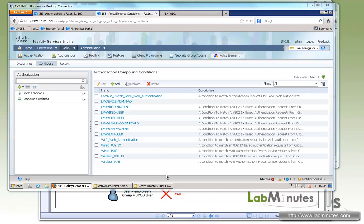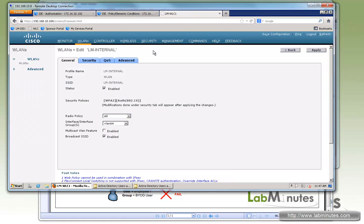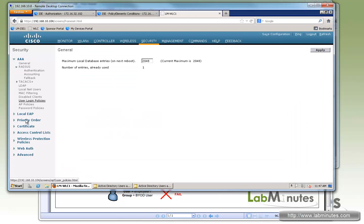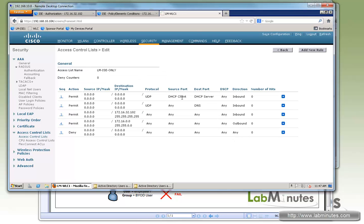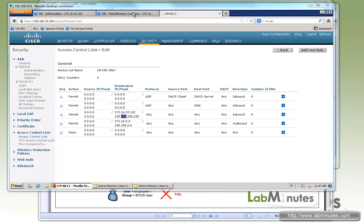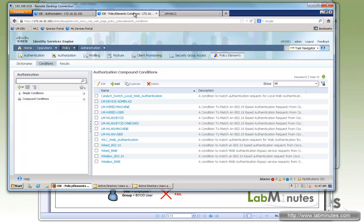Okay, so when the user first connects associated to the SSID, all the access we want to allow the users to have is just to talk to ISE. So we're going to create, or we already have actually created, an access list on the wireless LAN controller. In the access control list, it's called LM-ISE-only. So if we look under those, all we are allowing is DHCP, DNS, and pretty much connection to ISE, just allow all IP at this point.